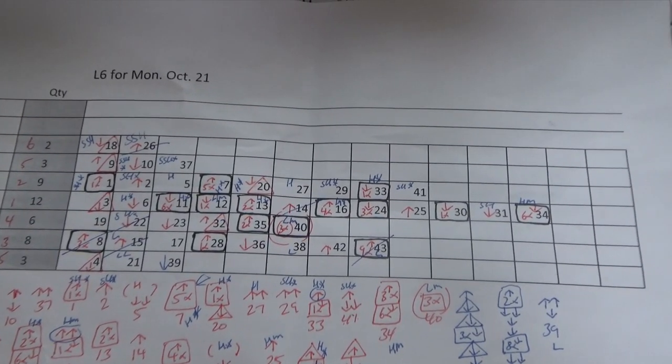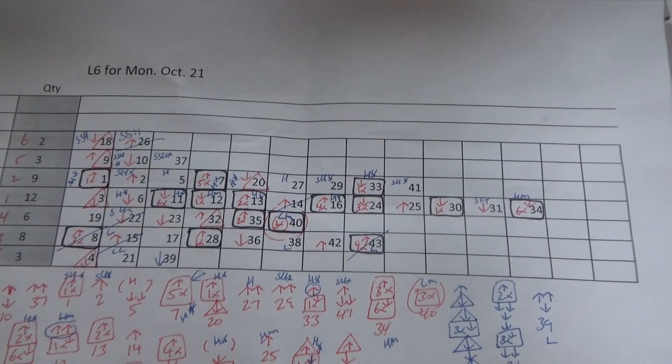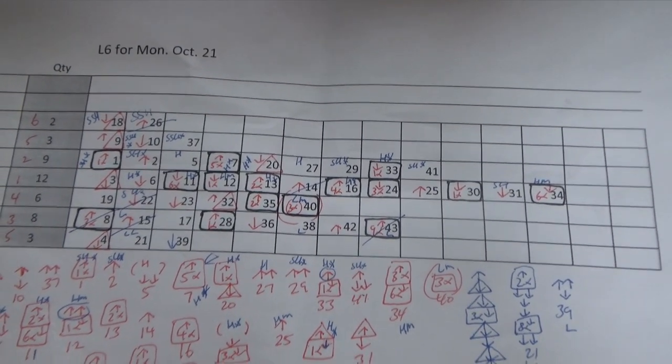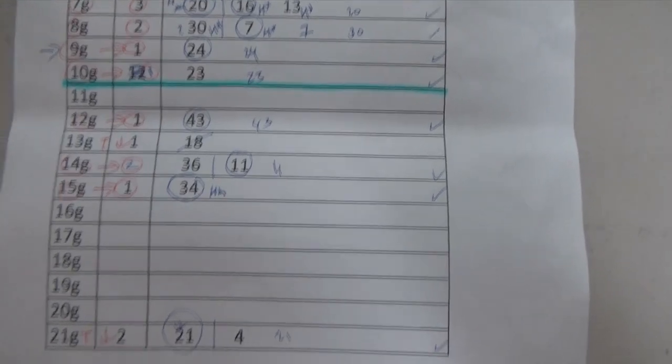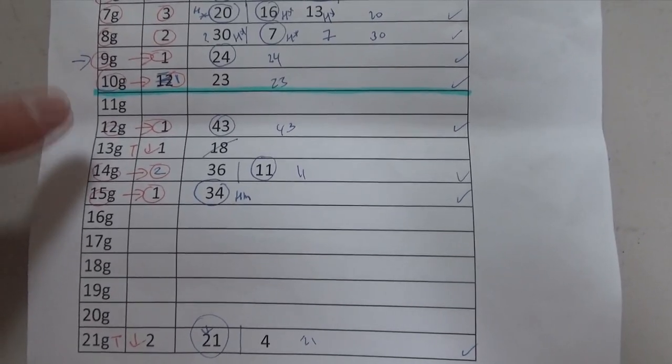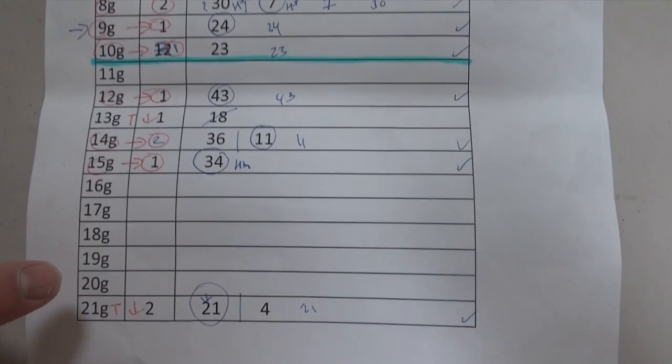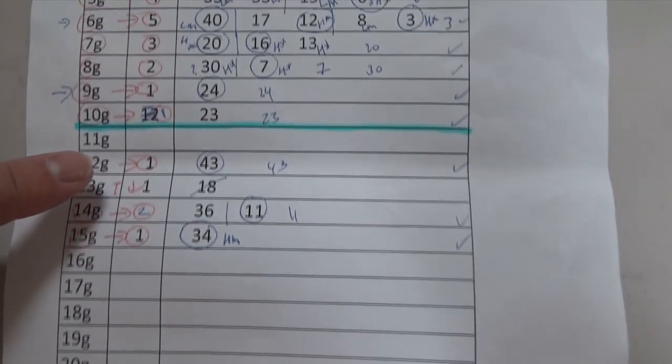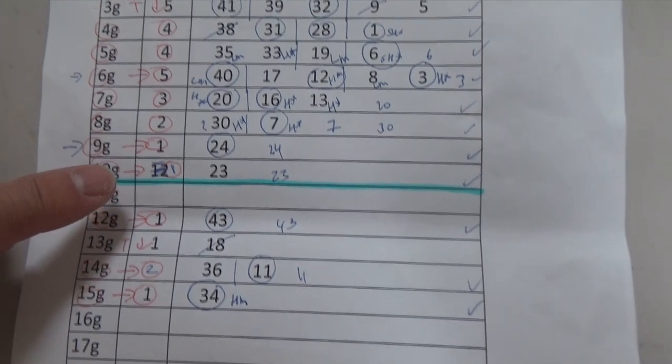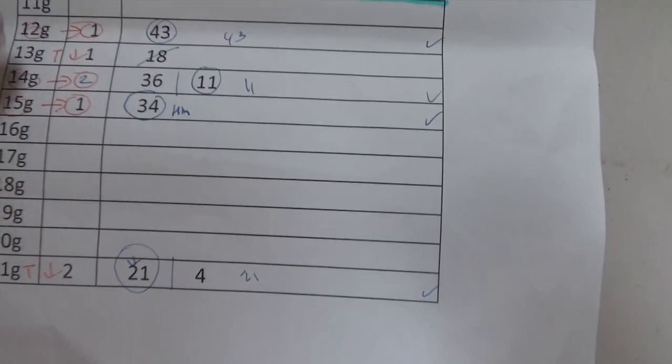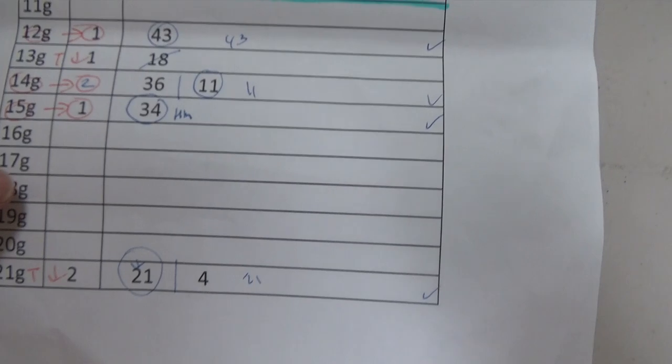Here I look at my Lotto 6 worksheet for Monday, October 21st. I've been working very hard trying to find the best numbers for us. Anything below this blue line are considered cold numbers and anything above it are warm to hot numbers. I usually choose at least one cold number.